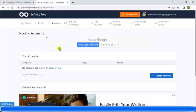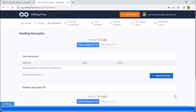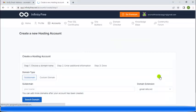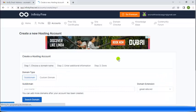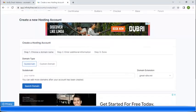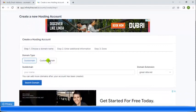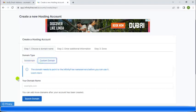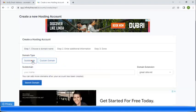We want a free hosting account to be able to host or start designing our website. Click 'Create account.' Now let's go to subdomain — please don't go to the custom domain side. Custom domain is one that you purchase. We just want a free domain, so we choose subdomain.